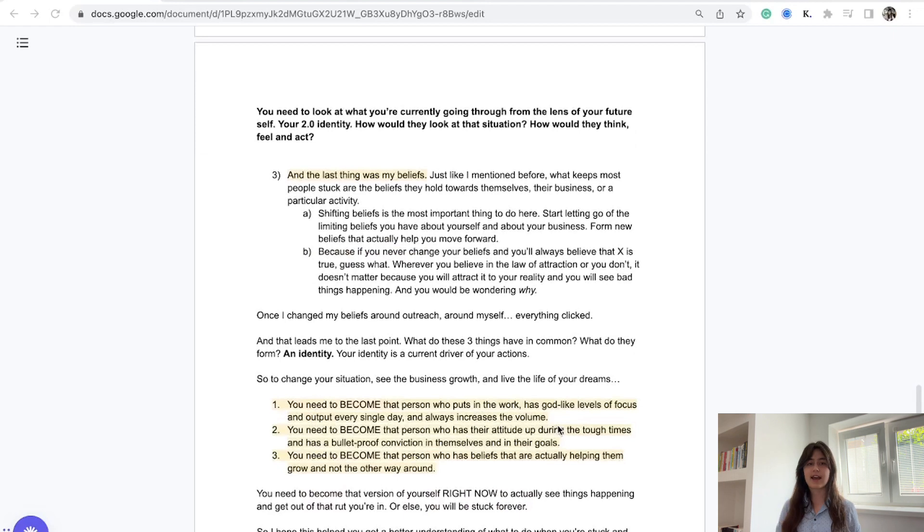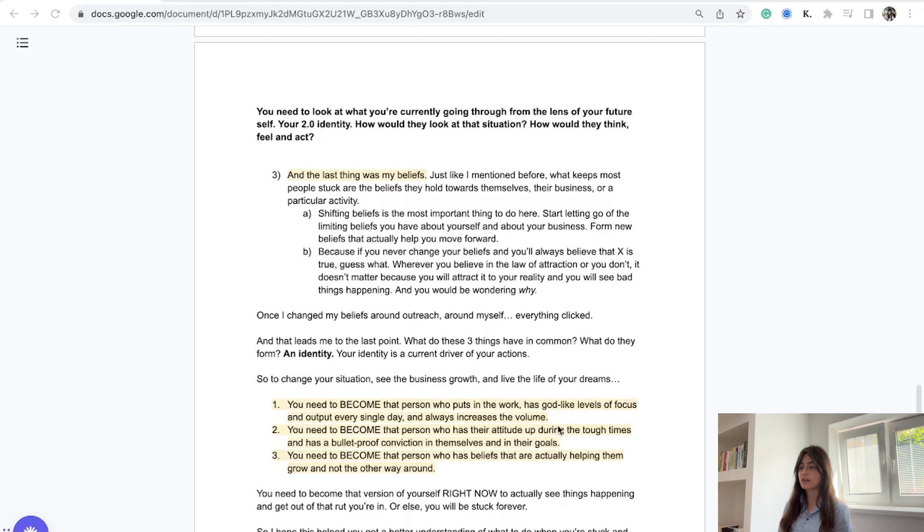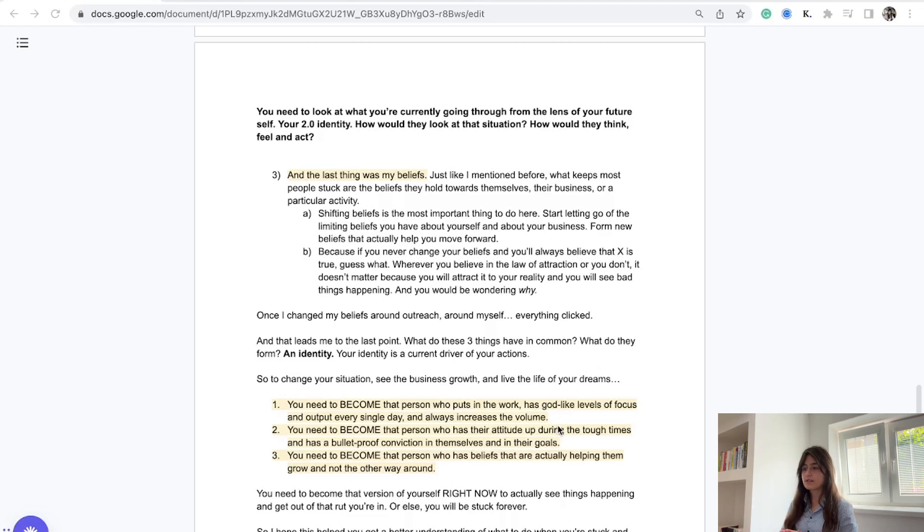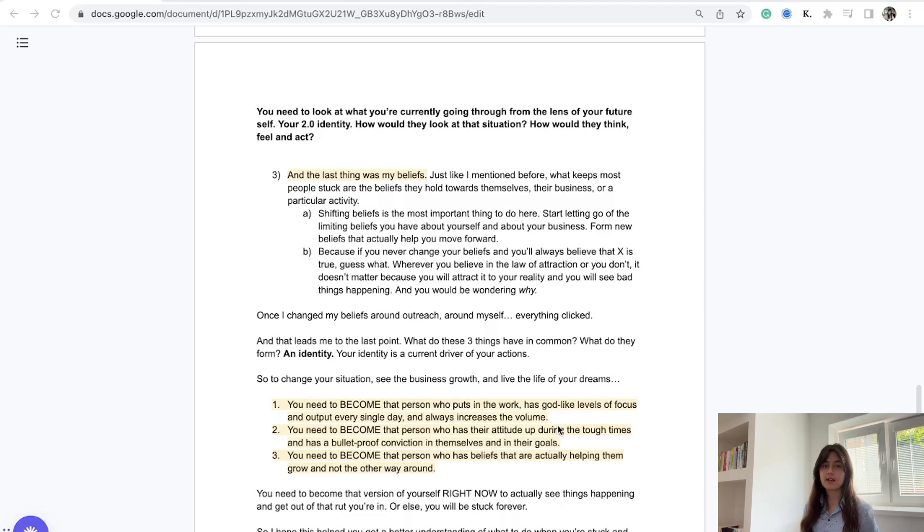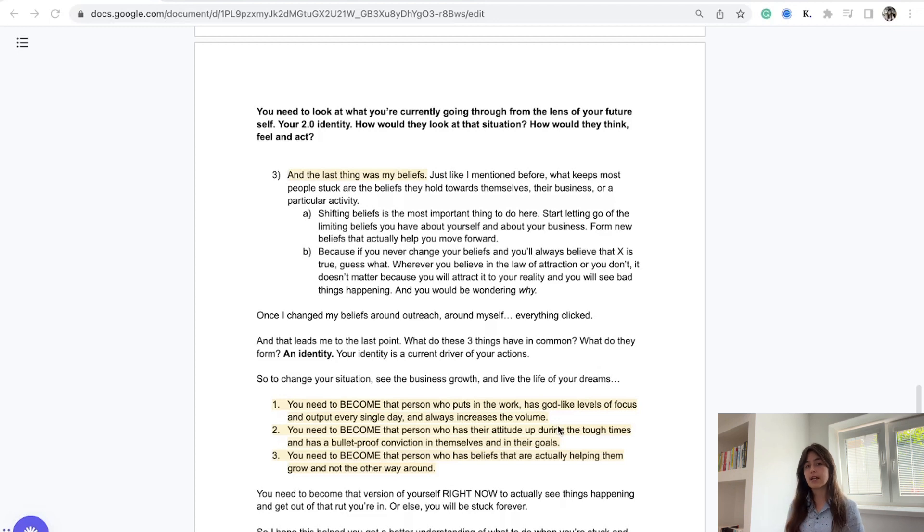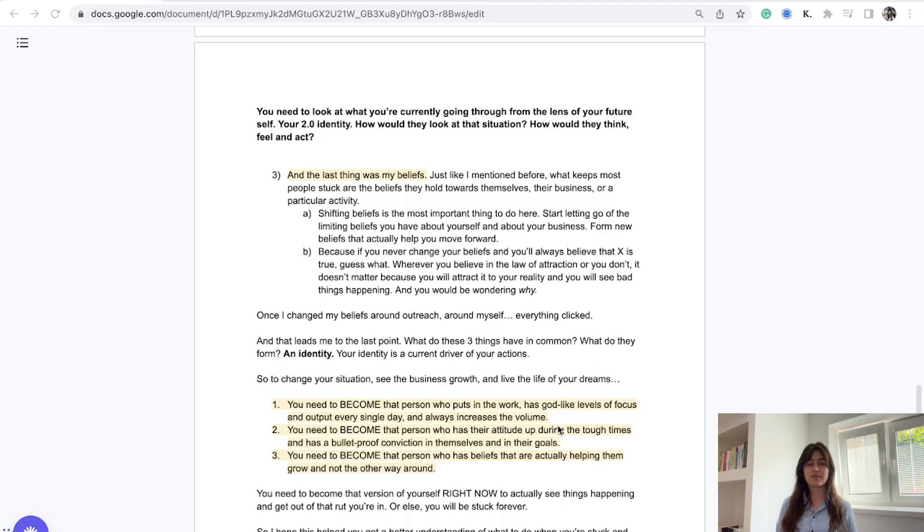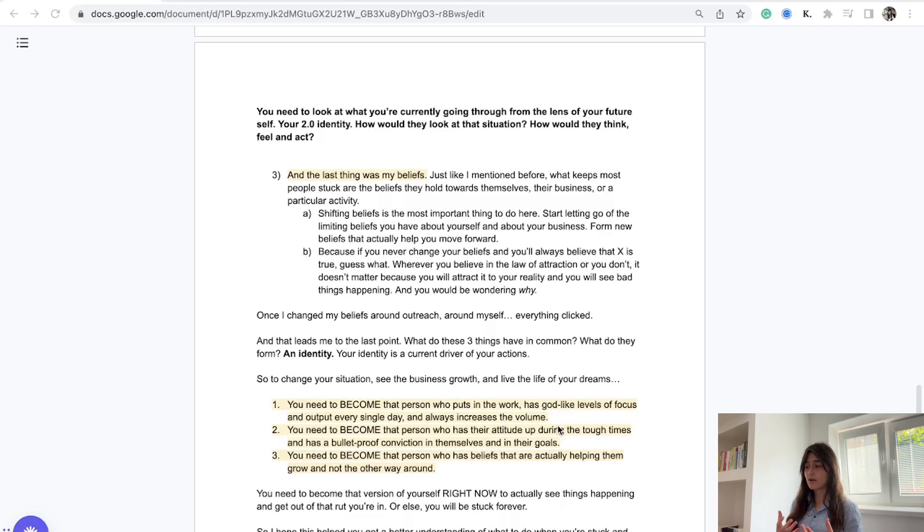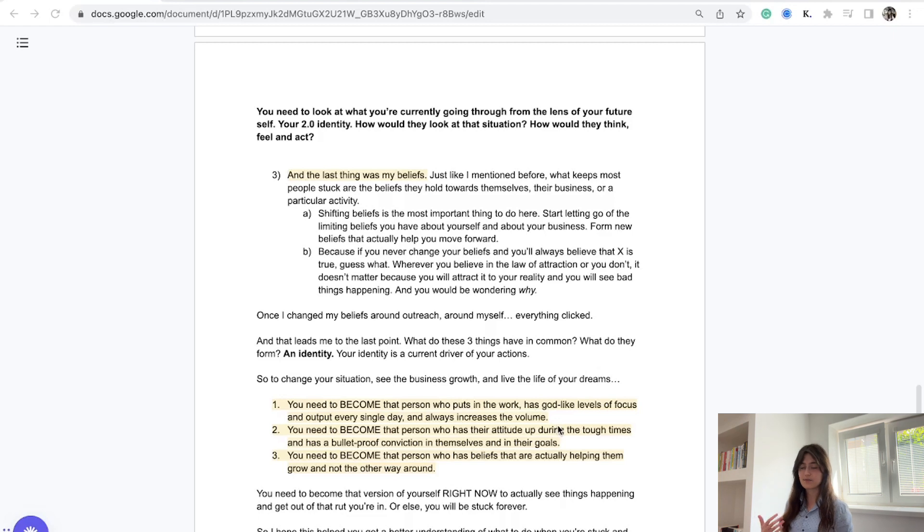The third thing that changed everything for me was my beliefs. What keeps most people stuck are the beliefs they hold towards themselves, their business, or a particular activity they have to do. Shifting beliefs is the most important thing to do here. Start letting go of the limiting beliefs and shift into the beliefs you want to have, beliefs that the 2.0 version of you already has, and embody them every single day.